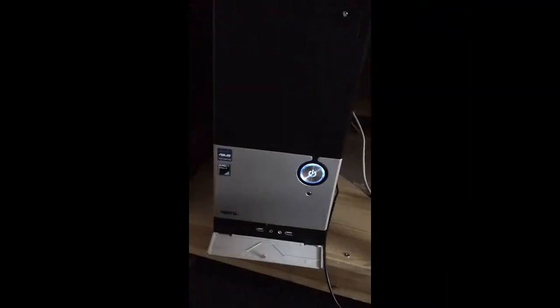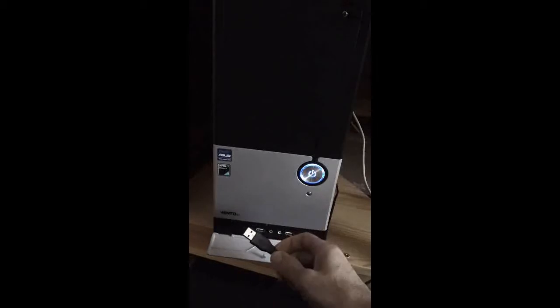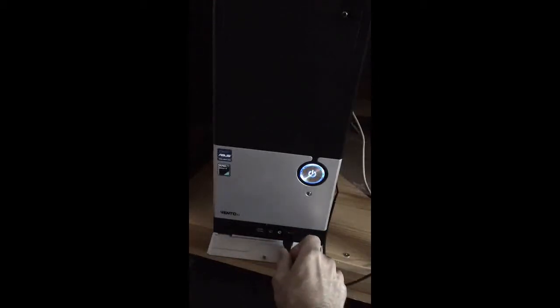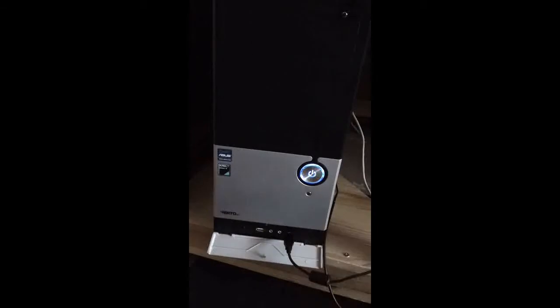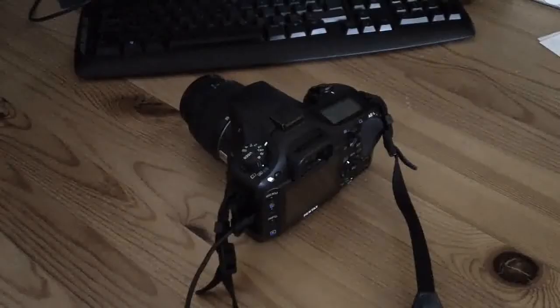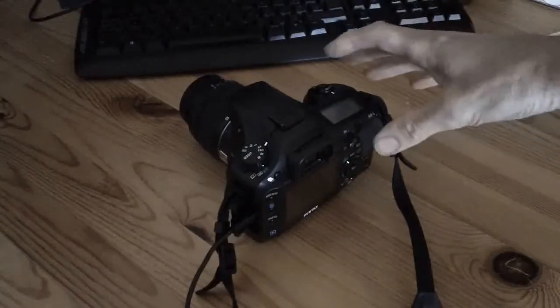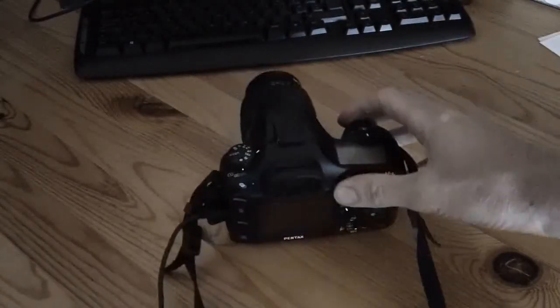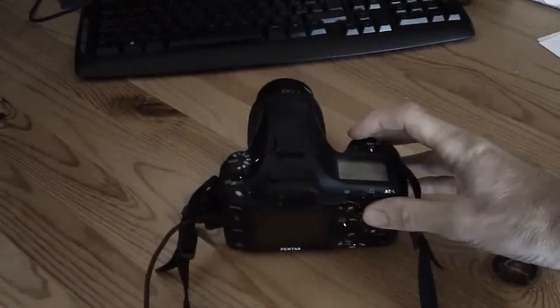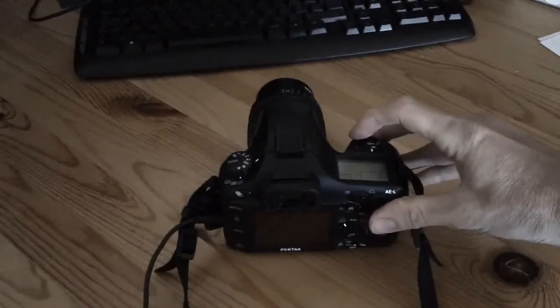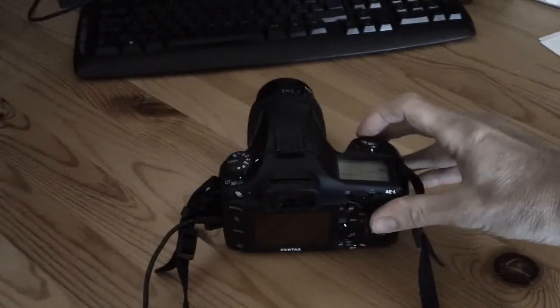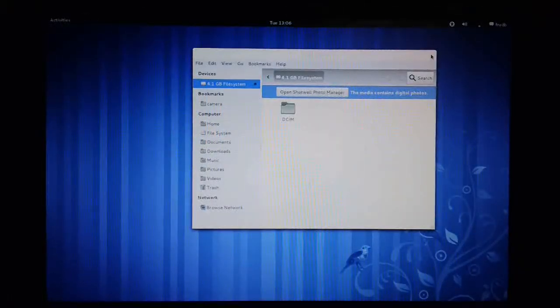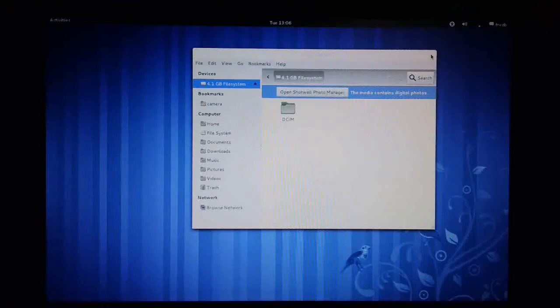Next, we need to plug the larger end of the cable into a free USB port on the computer. And finally, with the camera connected, all we need to do is turn it on. In this case it's with this. And Linux will immediately pull up the file manager.